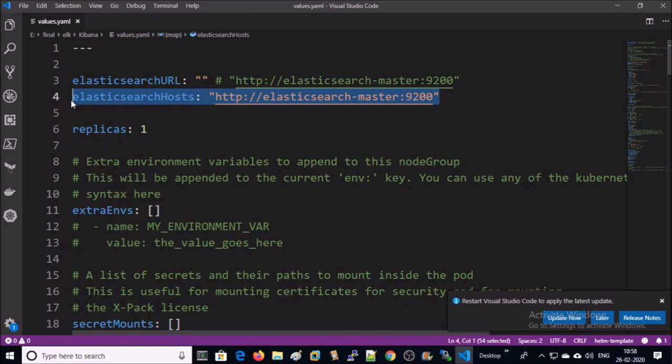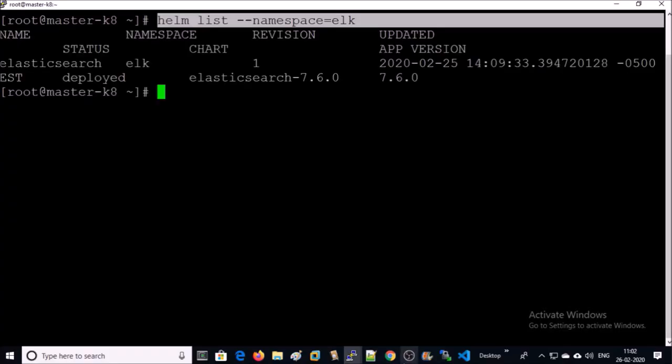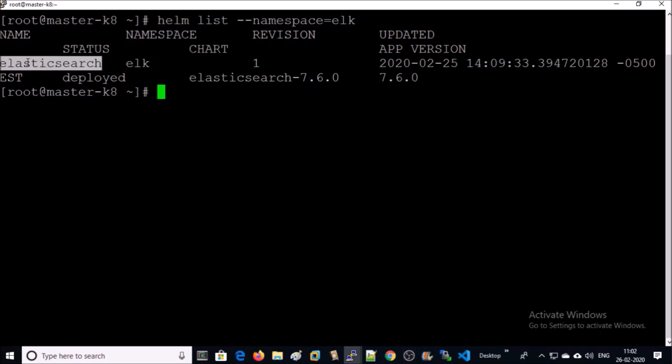Let's find out. List the Helm deployments in the ELK namespace. ElasticSearch Helm deployment is running.